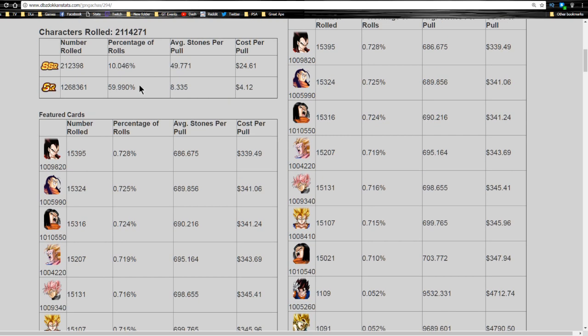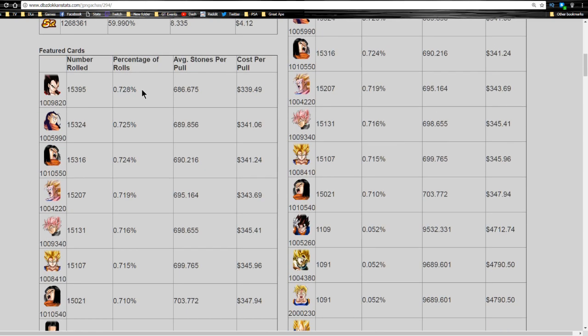In JP, the average stats were 10% SSR pull rate and about 60% SR pull rate. Now, I will say if you don't have Super Saiyan 4 Vegeta, at least on the JP side, this is going to be one of the last times you're going to be able to pull for Super Saiyan 4 Vegeta for a very long time unless they do something like they typically do at Christmas time. They usually have a special going on.